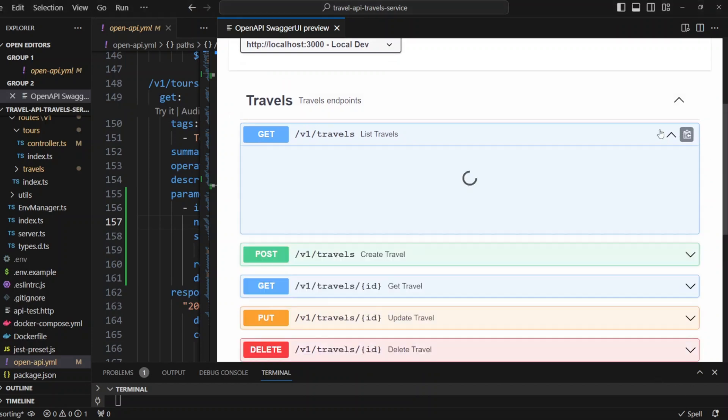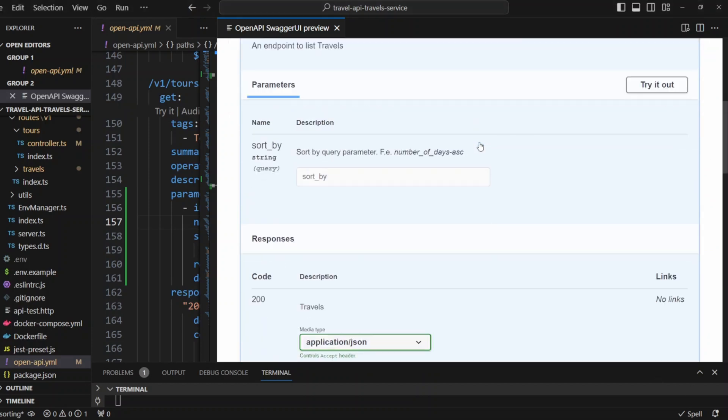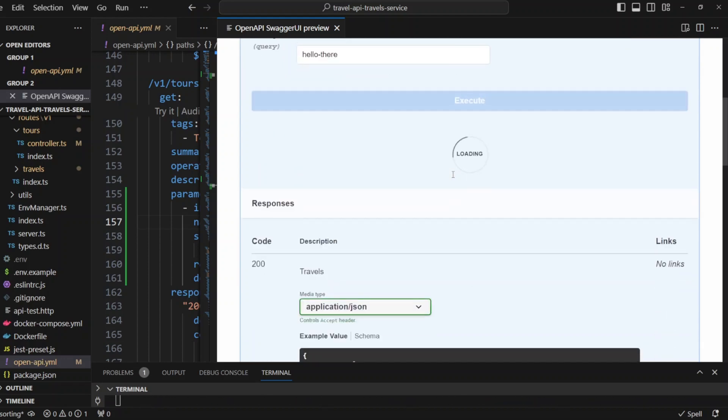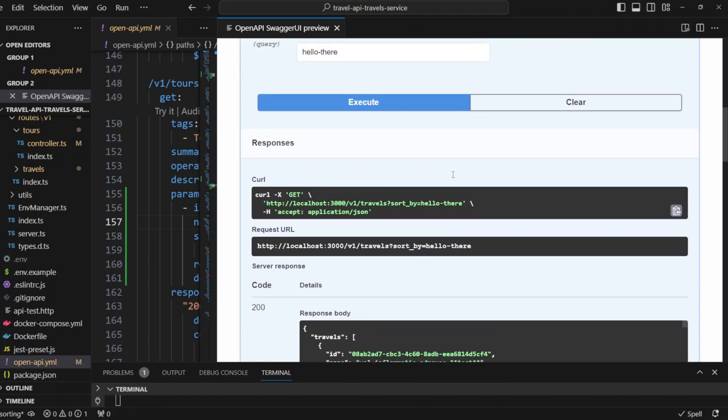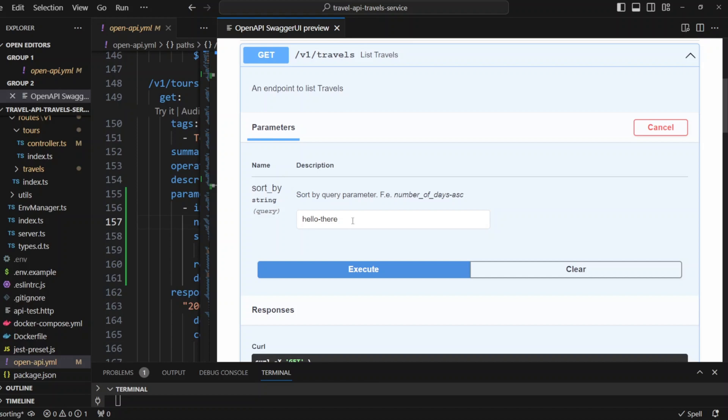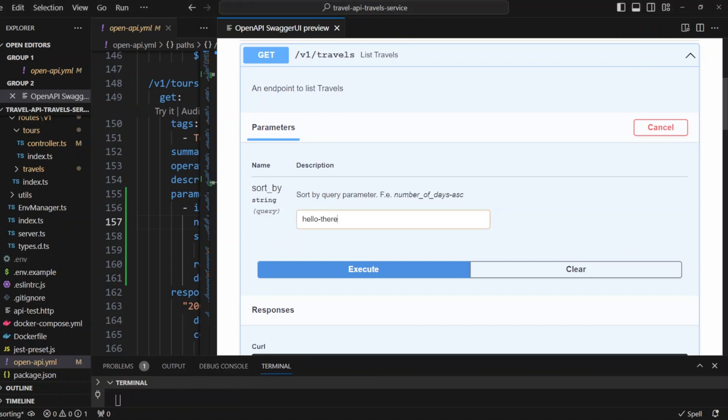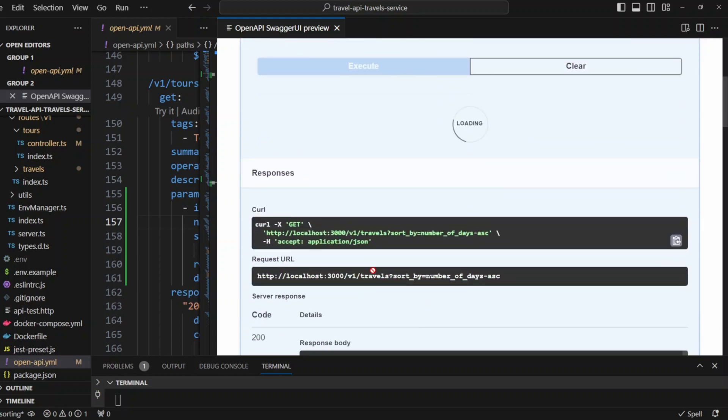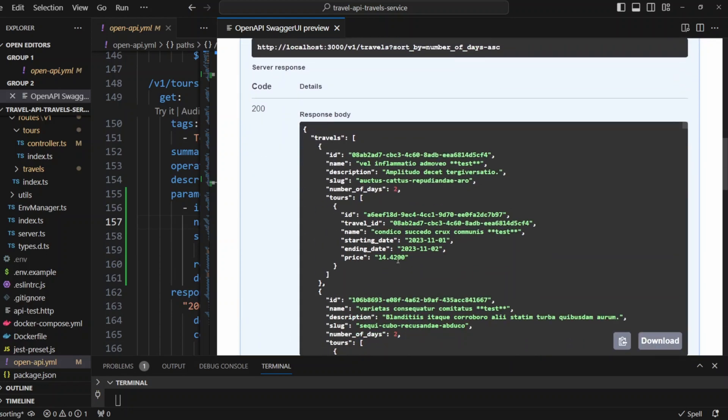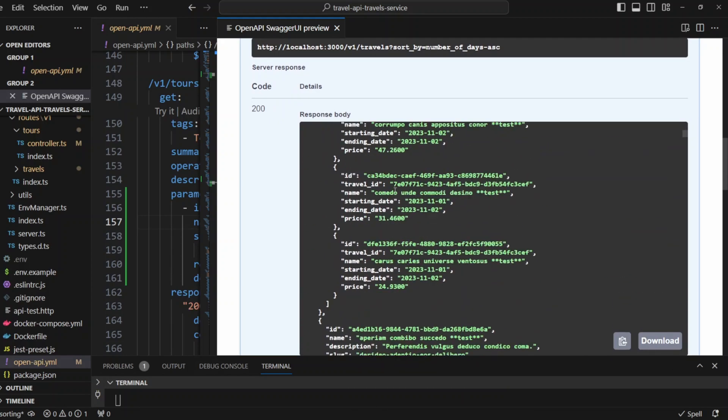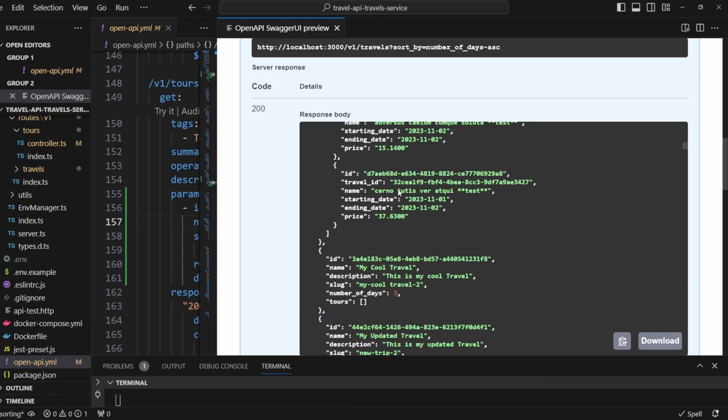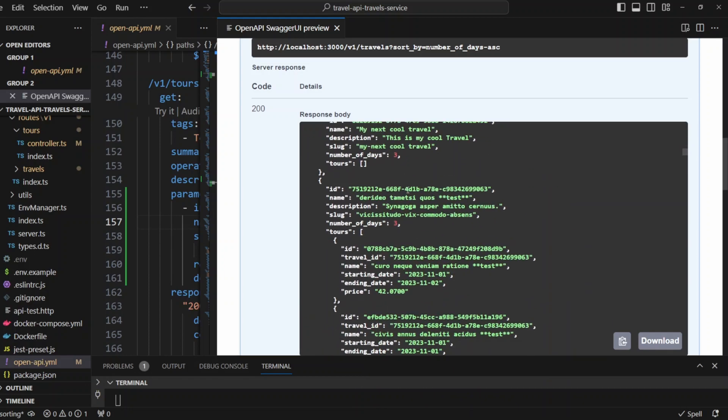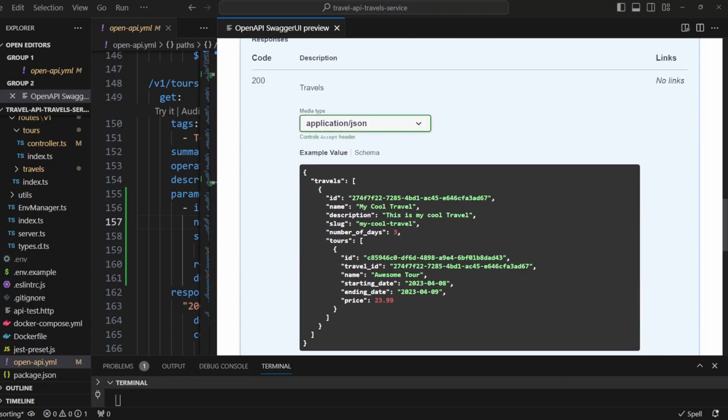Let's start by sorting travels first and click try it out and we're gonna sort by hello there. Okay, we click execute. Obviously, it's not valid. So we're gonna get return travels in created at descending order. So the code will ignore hello there sorting parameter. Now let's go ahead and put number of days ascending. And we click execute. And we can see the travels are sorted by number of days in ascending order. We have two. Scroll down. We still have two. Now we started getting three and so on.